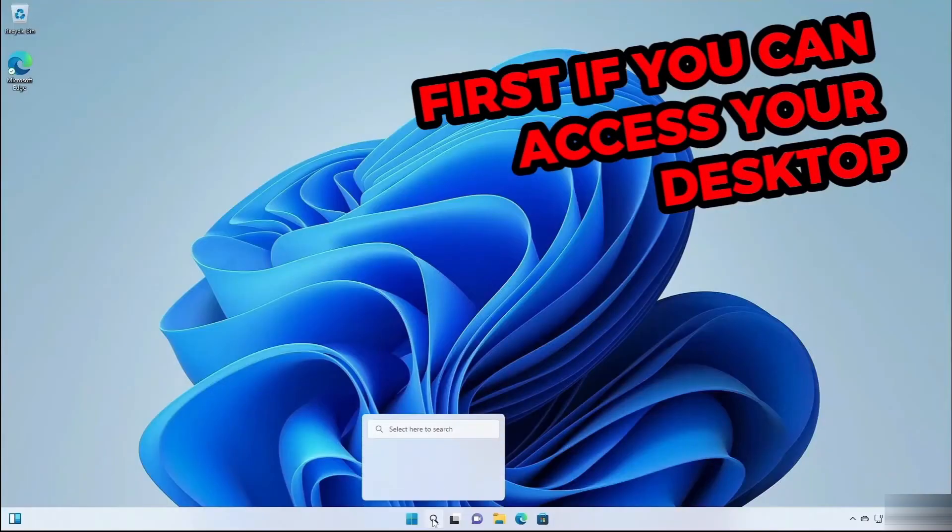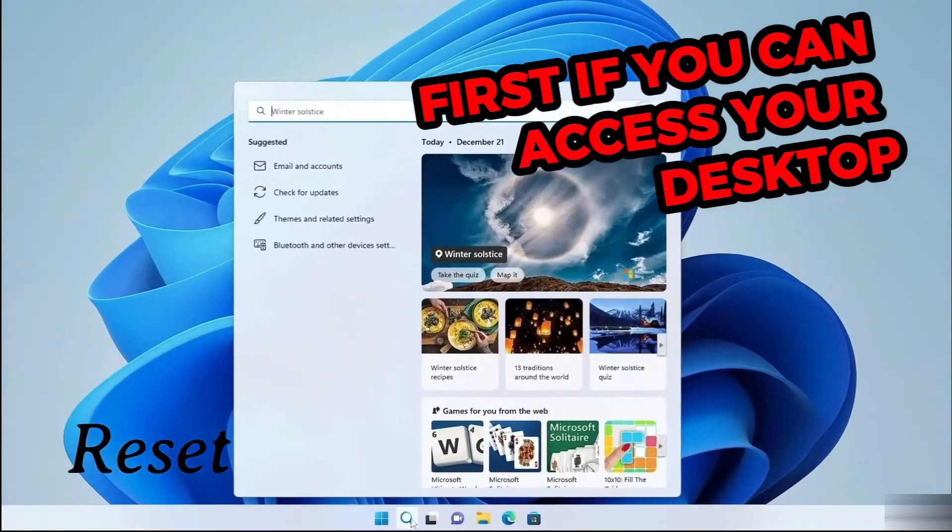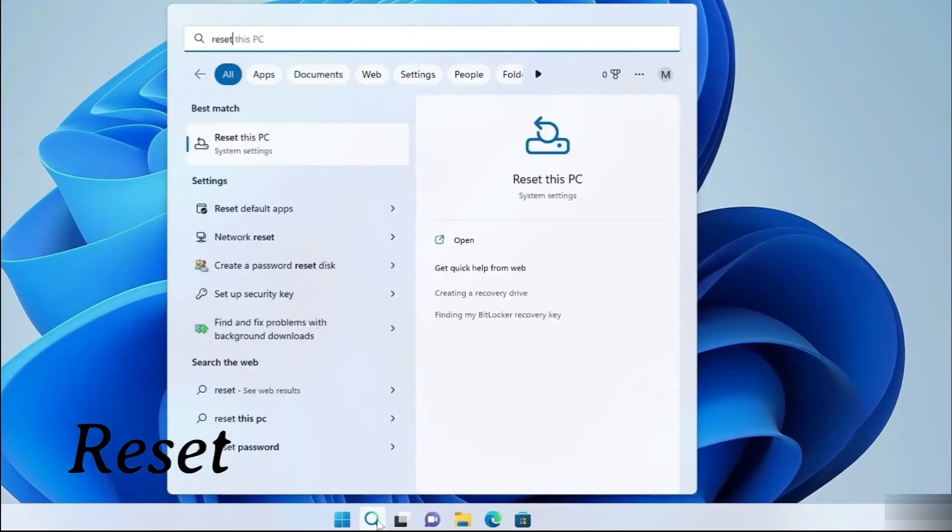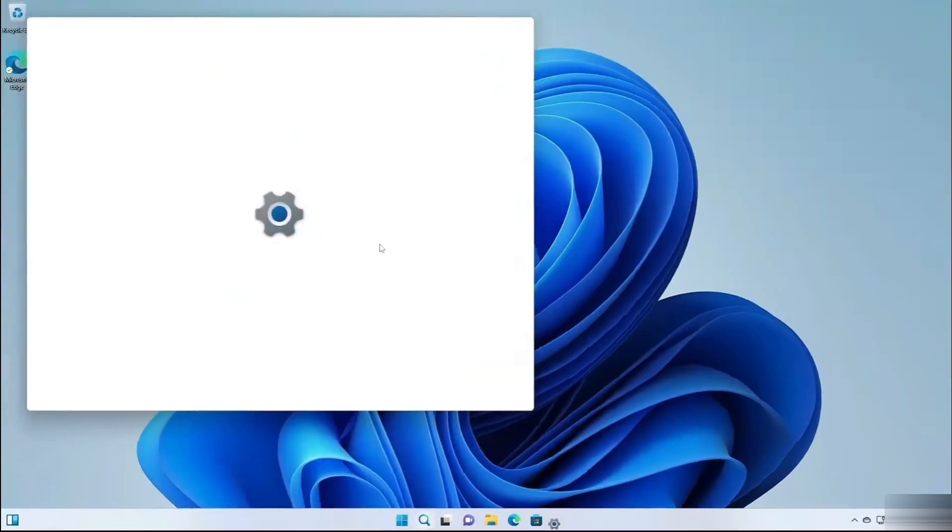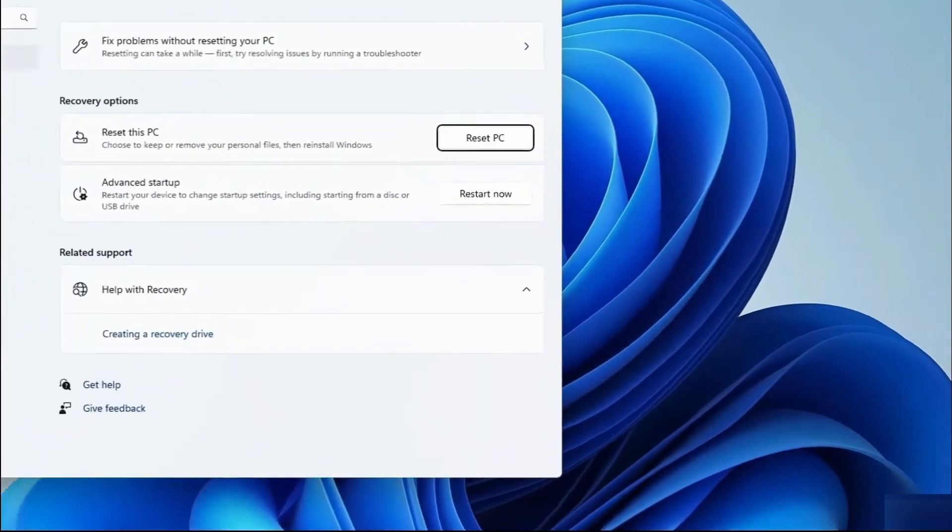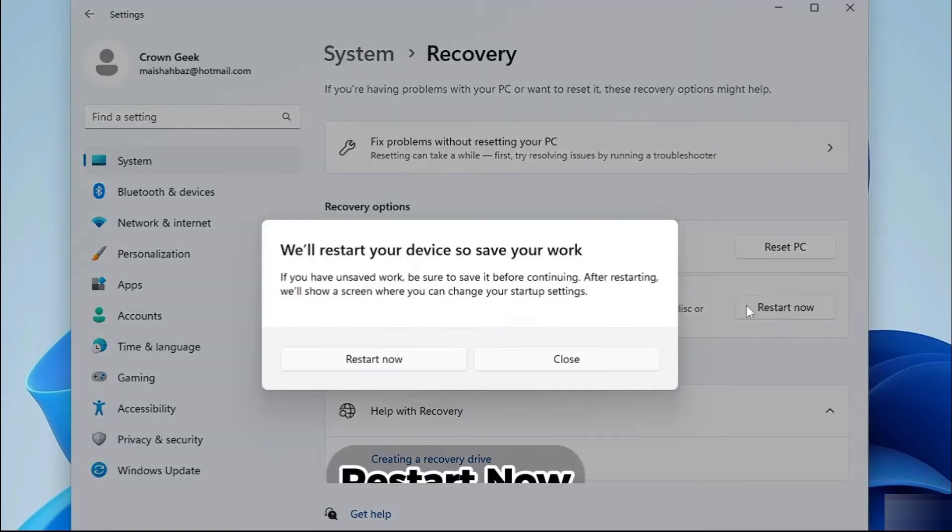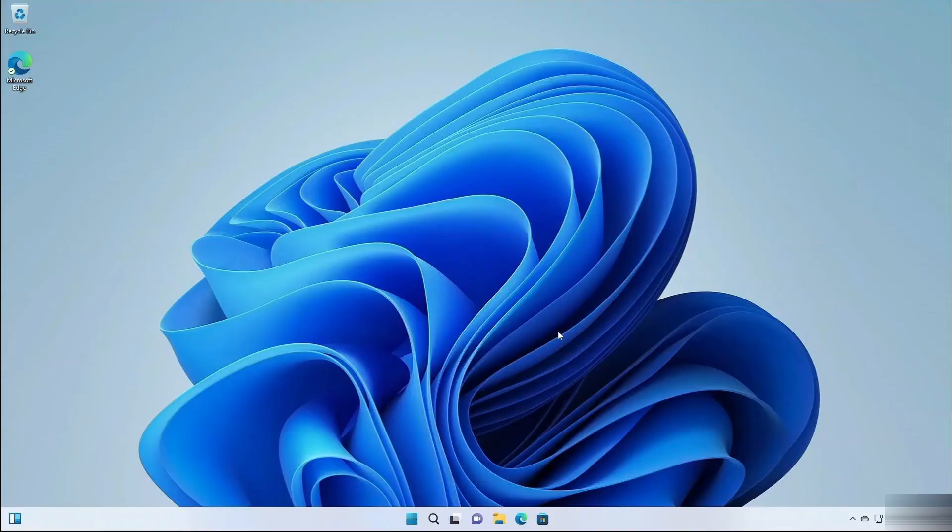First, if you can access your desktop, go to the reset this PC option. Search that in the search box and then click restart now beside advanced startup.